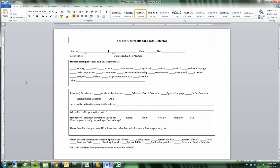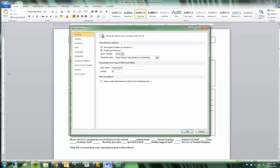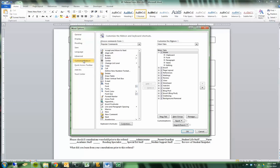The first thing we need to do is make sure that you have the Developer tab up on the top of your Word, and you probably don't. To access that, go up to the File button, head down to Options, and go to Customize Ribbon.